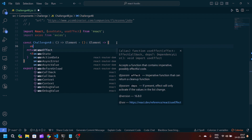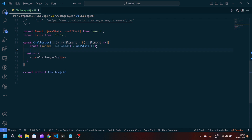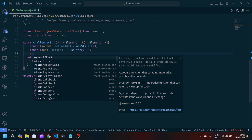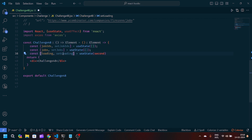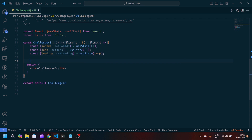Now we'll create one useState which will be responsible for handling the job IDs — the final state will be setJobIds, initially a blank array. After that, another useState for updating the jobs — setJobs, initially a blank array. Then we'll create another state responsible for showing the loading spinner, which enhances the UI.